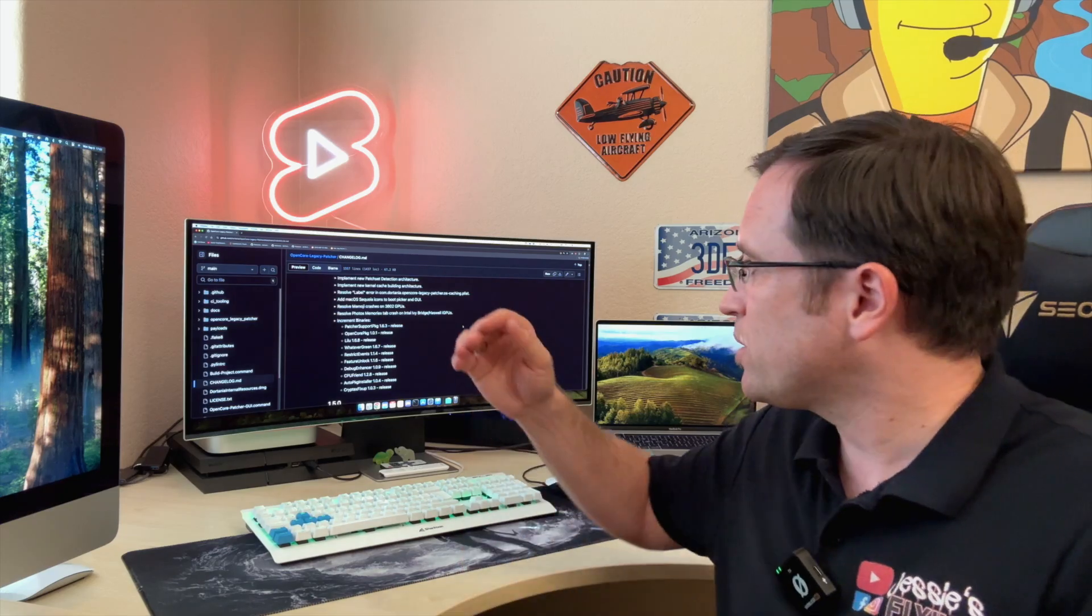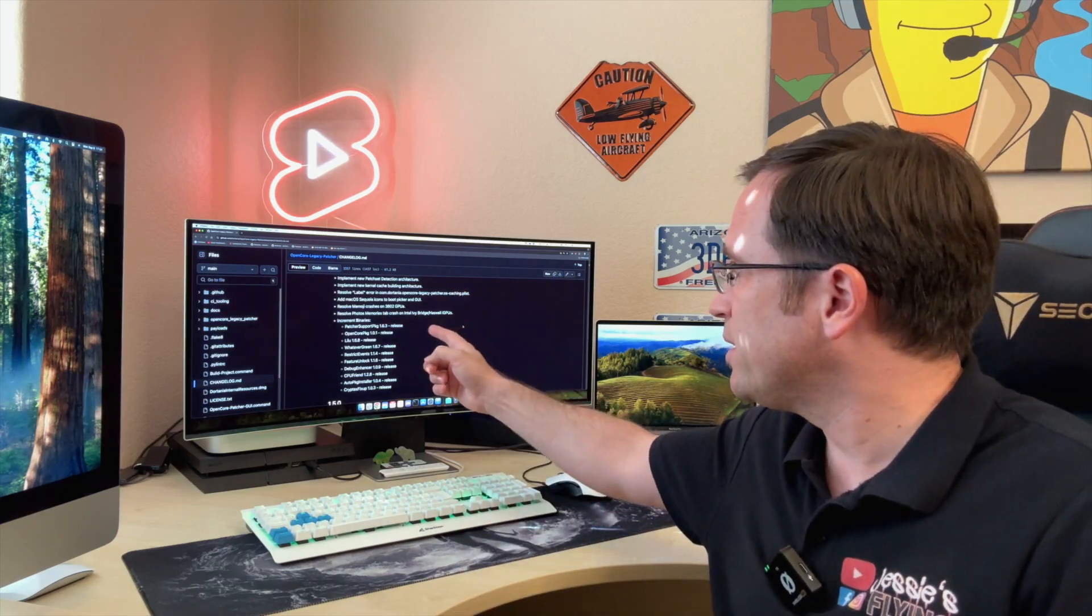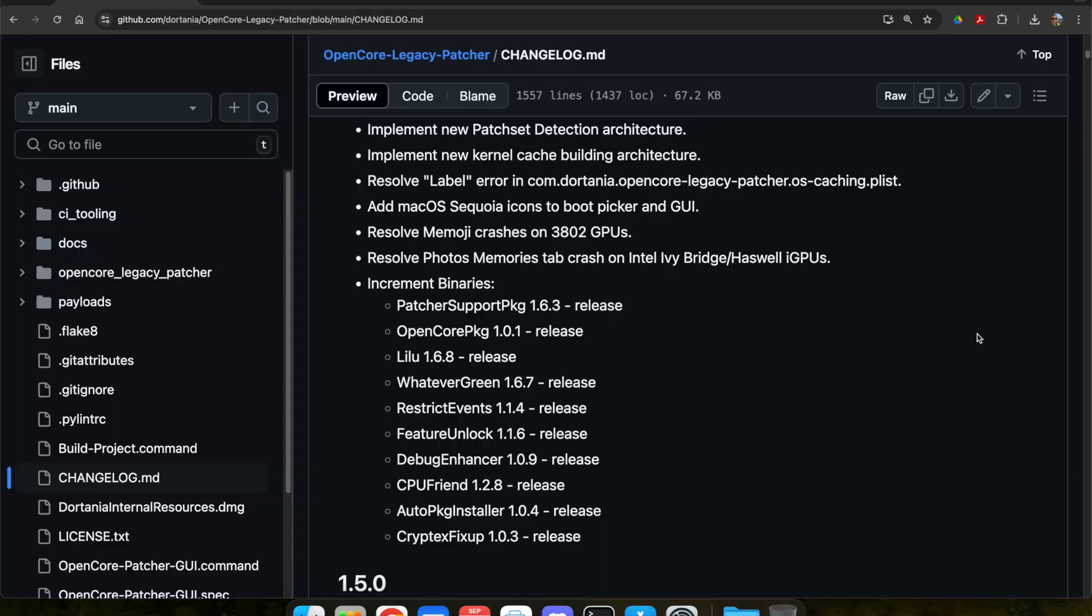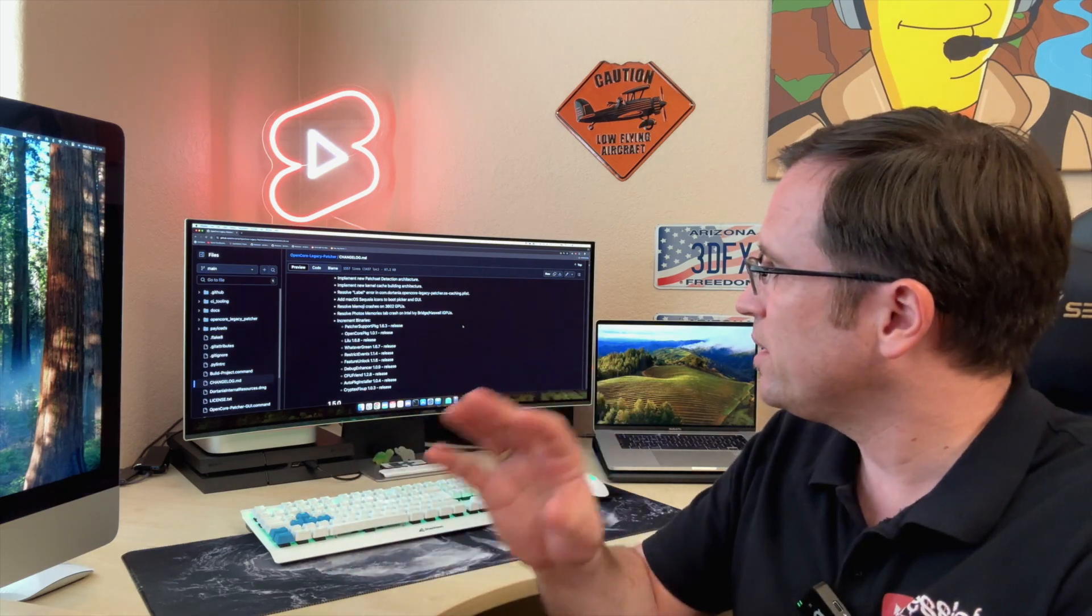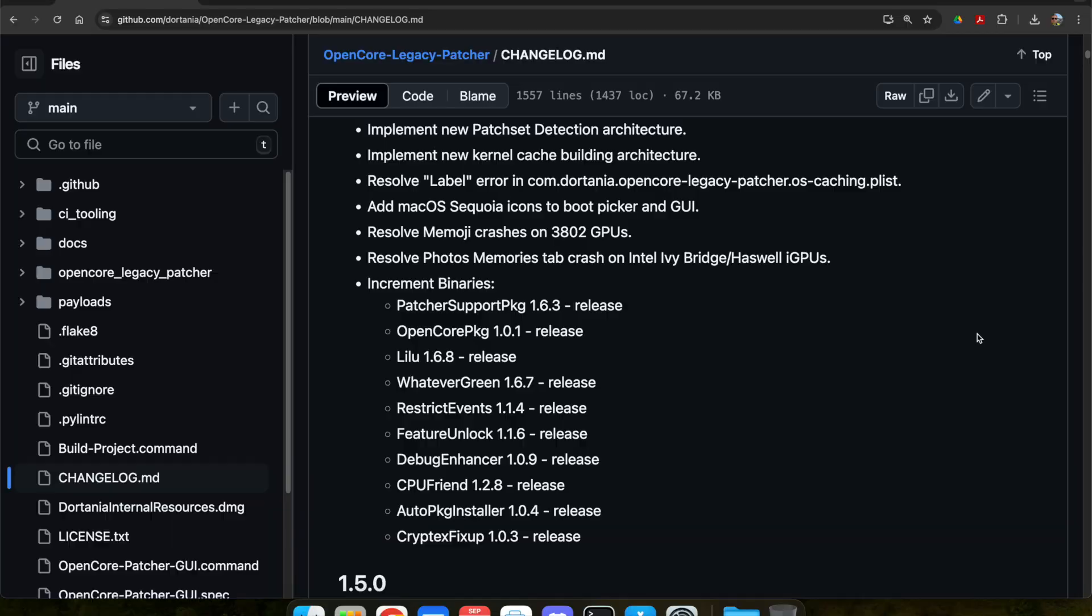One is the error that if you have used a Memoji as a login picture, some Macs just get stuck at the login window. They resolved the Memoji crashes. Another thing is that on rare occasions, the Photos Memories tab crashed on Intel Ivy Bridge or Haswell CPUs.